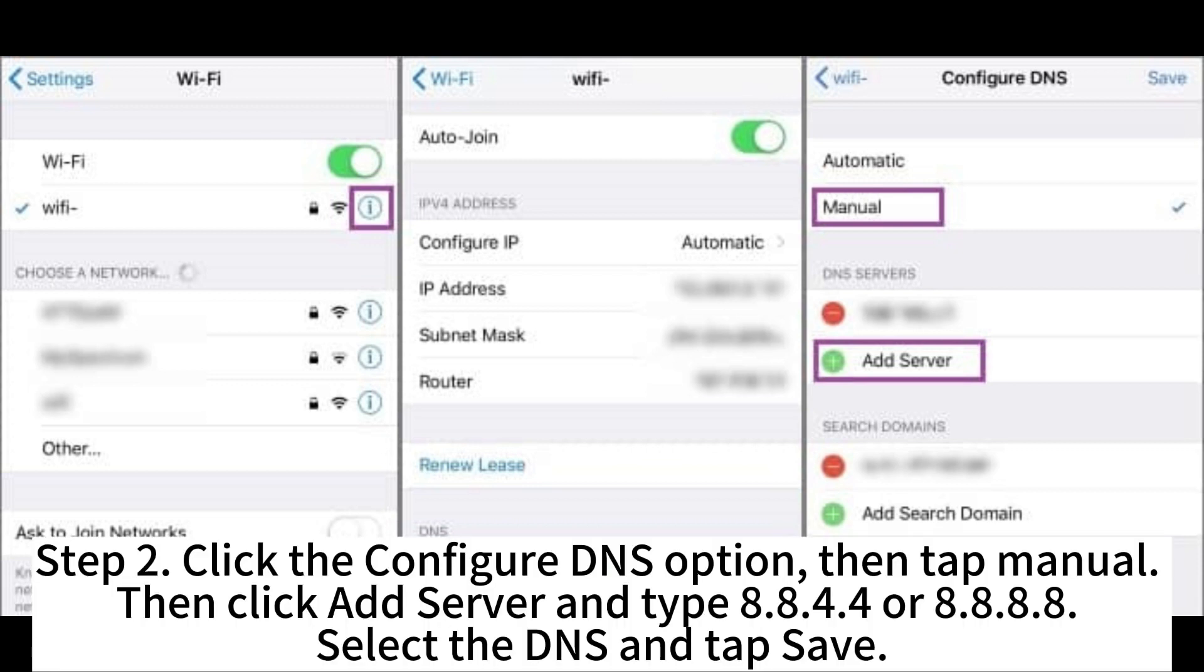Step 2: Click the Configure DNS option, then tap Manual. Then click Add Server and type 8.8.4.4 or 8.8.8.8. Select the DNS and tap Save.